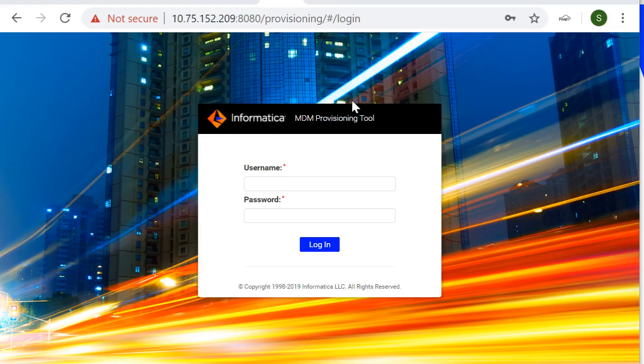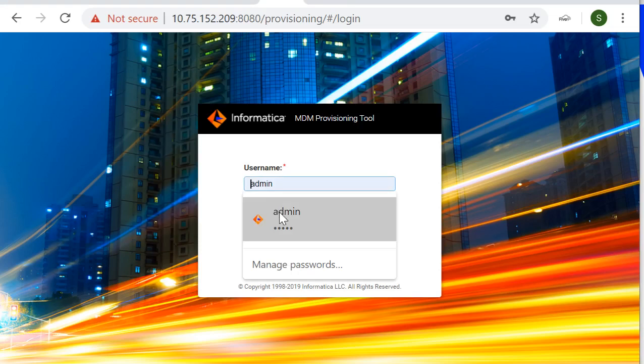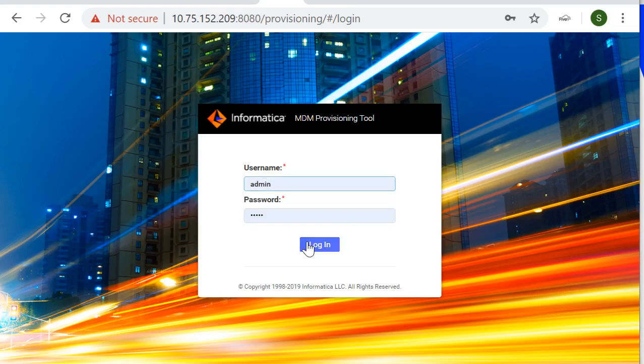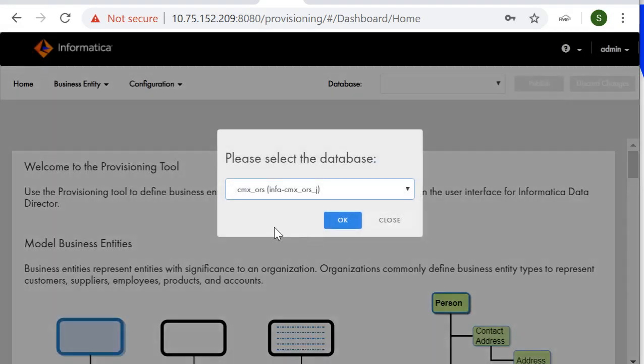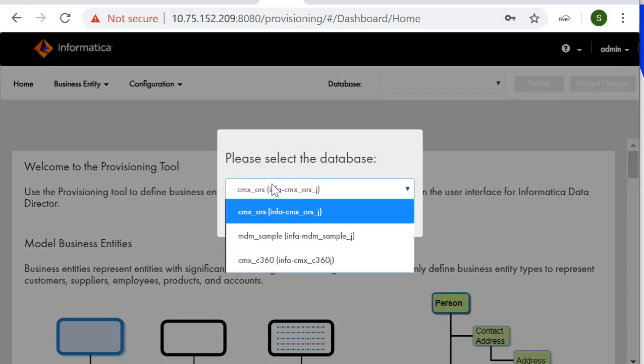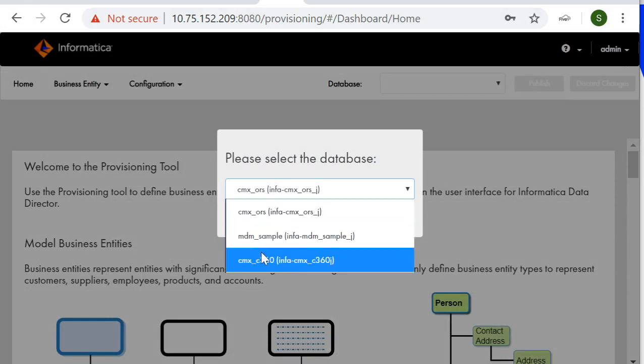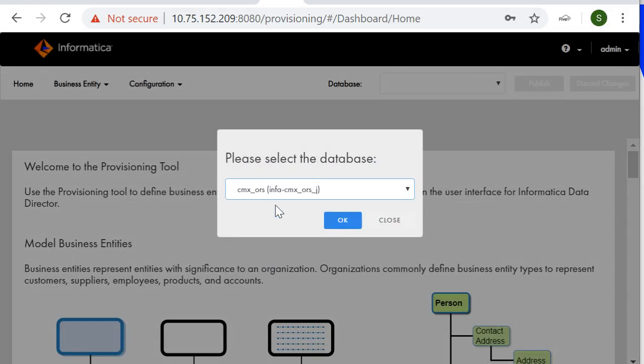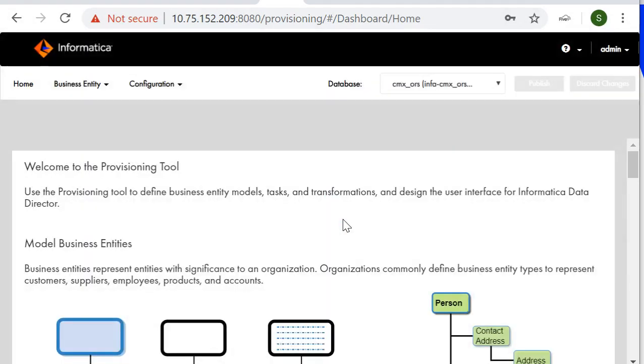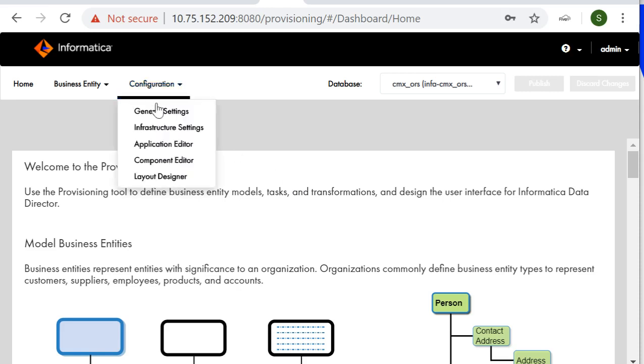For demo I'll use my admin credentials and login to Provisioning Tool page. This is database list here I have my three database lists in from which I'll select one that is I'll select CMX ORS. Now, we'll as discussed first we have discussed application editor so we'll go with that and then we'll go with infrastructure settings.